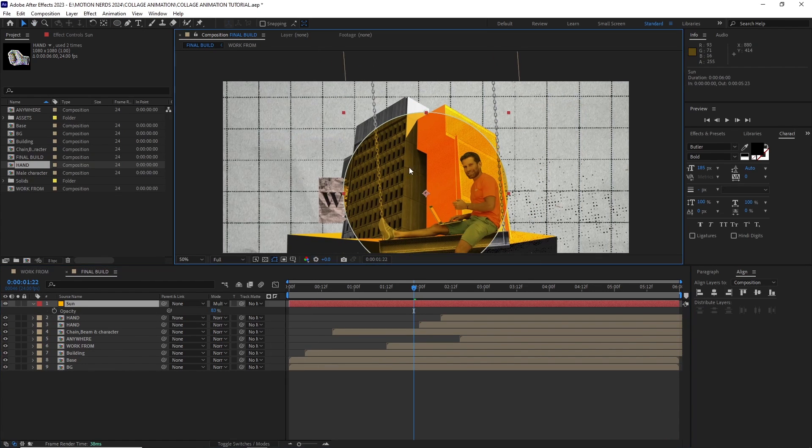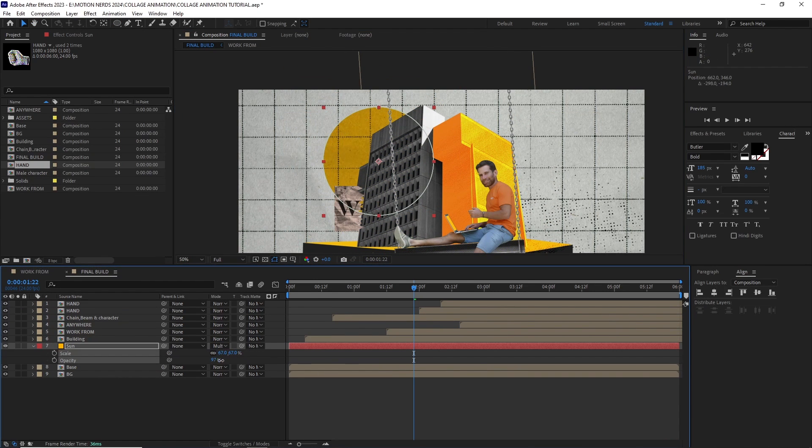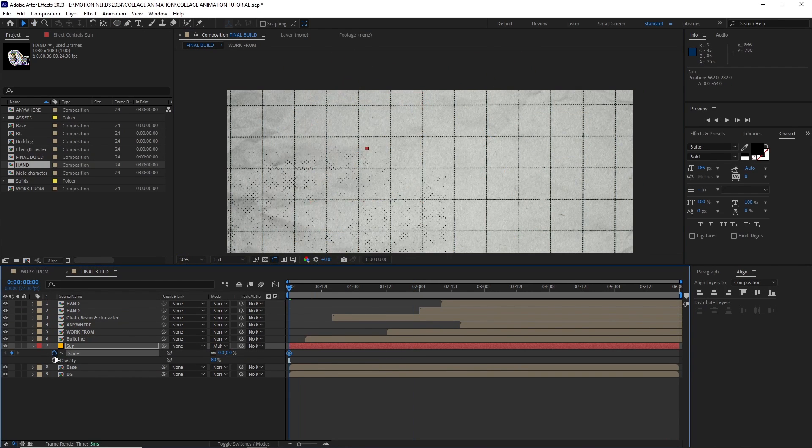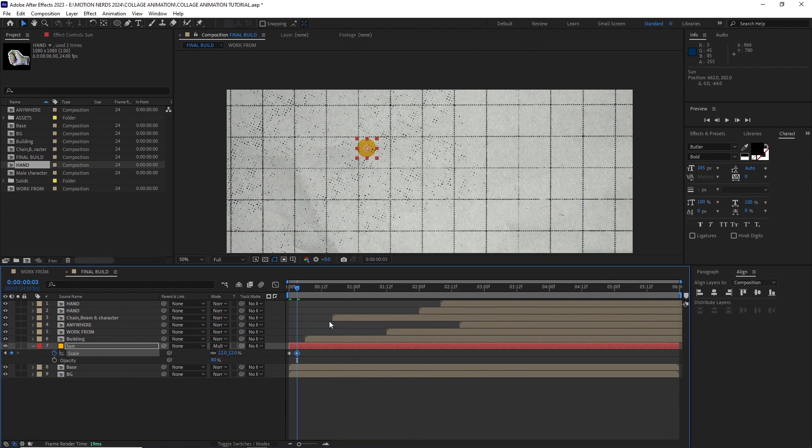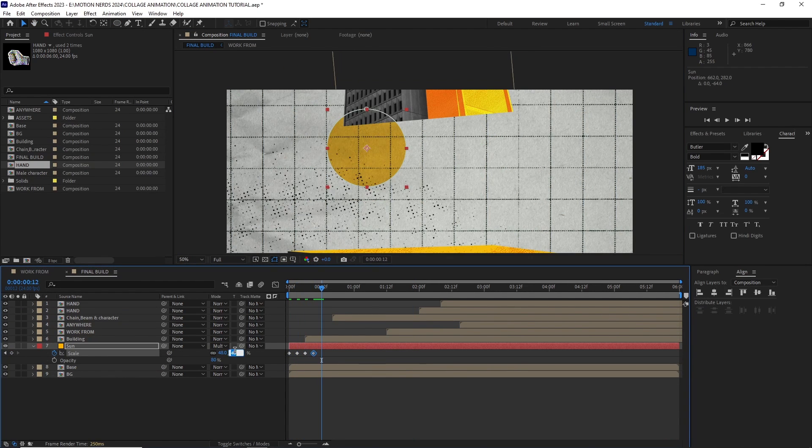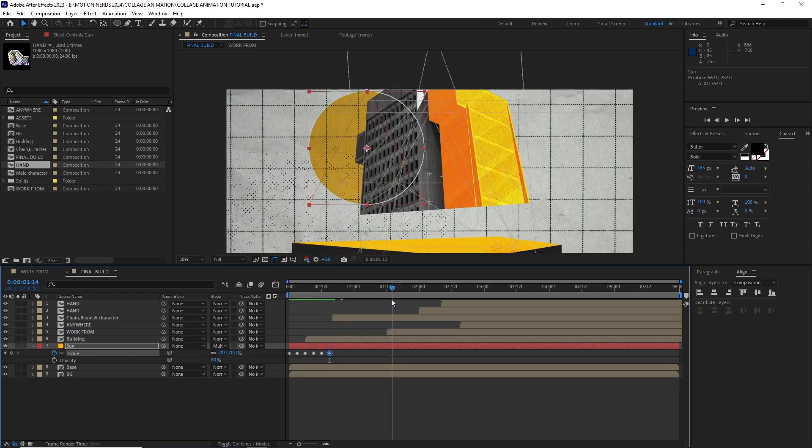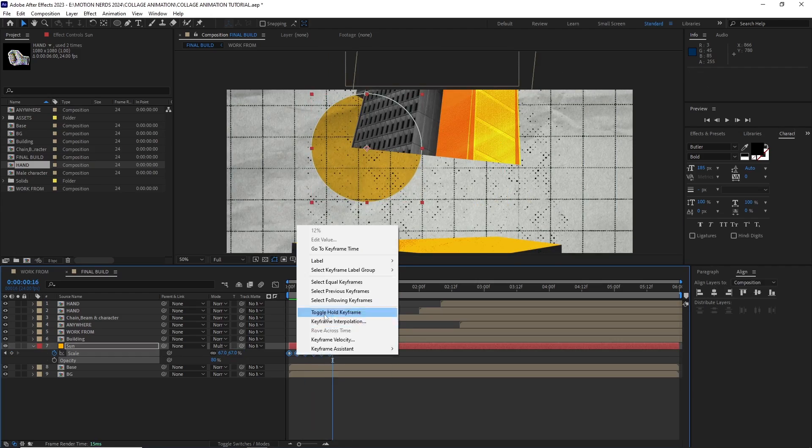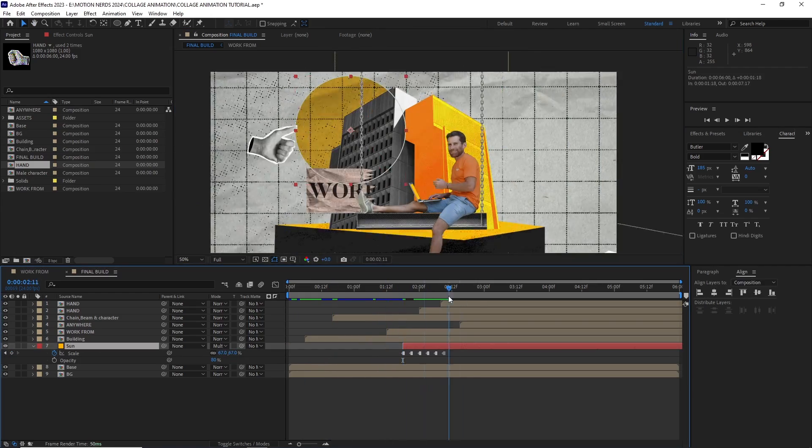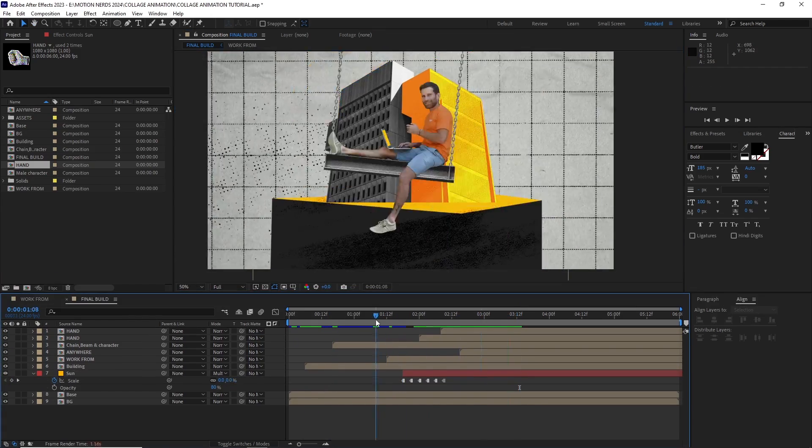I also added a solid yellow layer and animated its scale value and put it under the building and timed it to the rest of the animation.